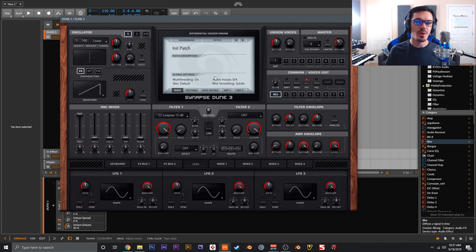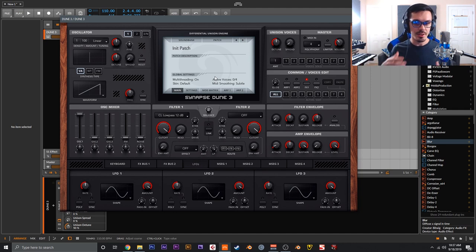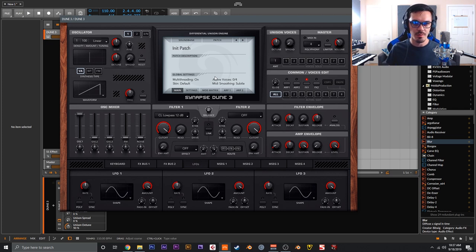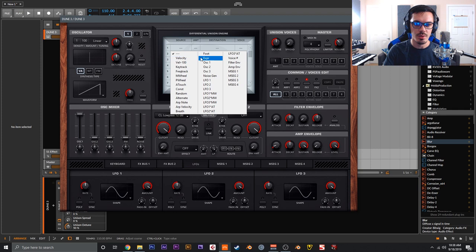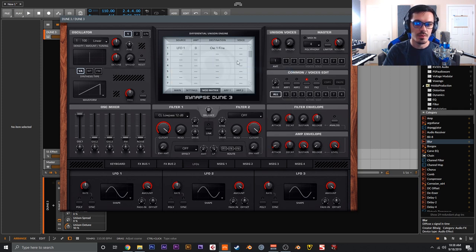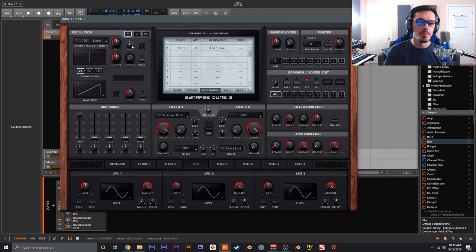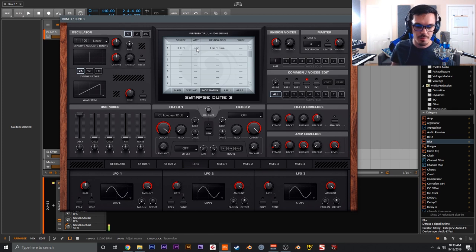One of the first things I want to cover is polyphonic LFOs and using them to emulate oscillator drift. In the analog domain, when you play a note on a synthesizer it drifts subtly in and out of tune over time — a desirable trait associated with that warm, gooey analog feel. To set this up, go to the mod matrix and set the source as LFO 1, targeting oscillator 1's fine tuning. Right now LFO 1 is fairly fast and will modulate by a pretty significant amount. This is a monophonic LFO.